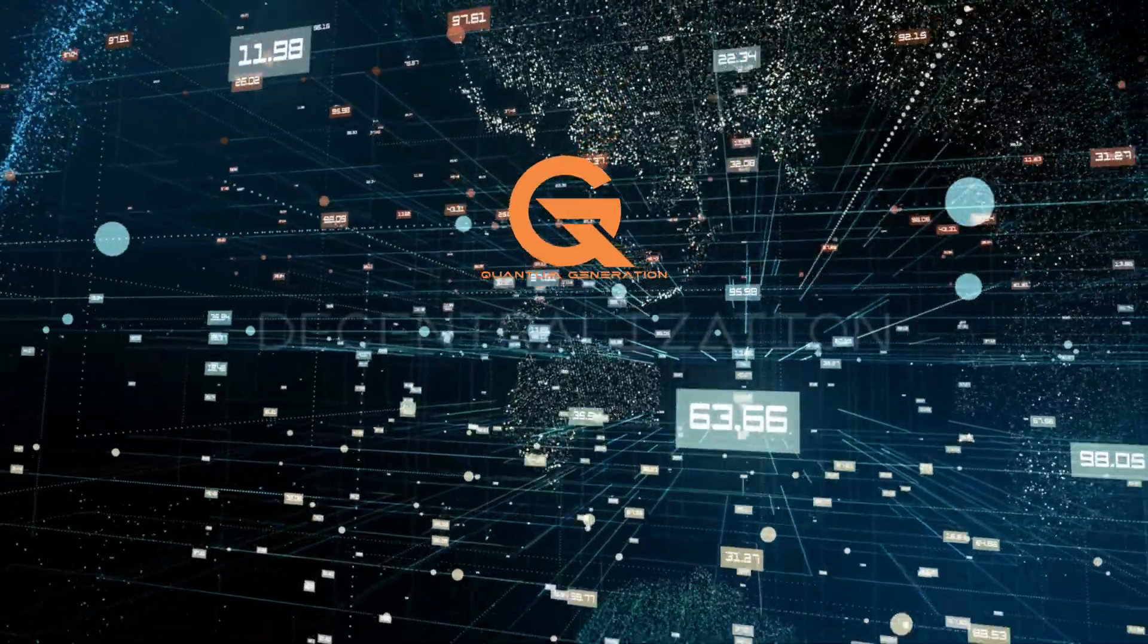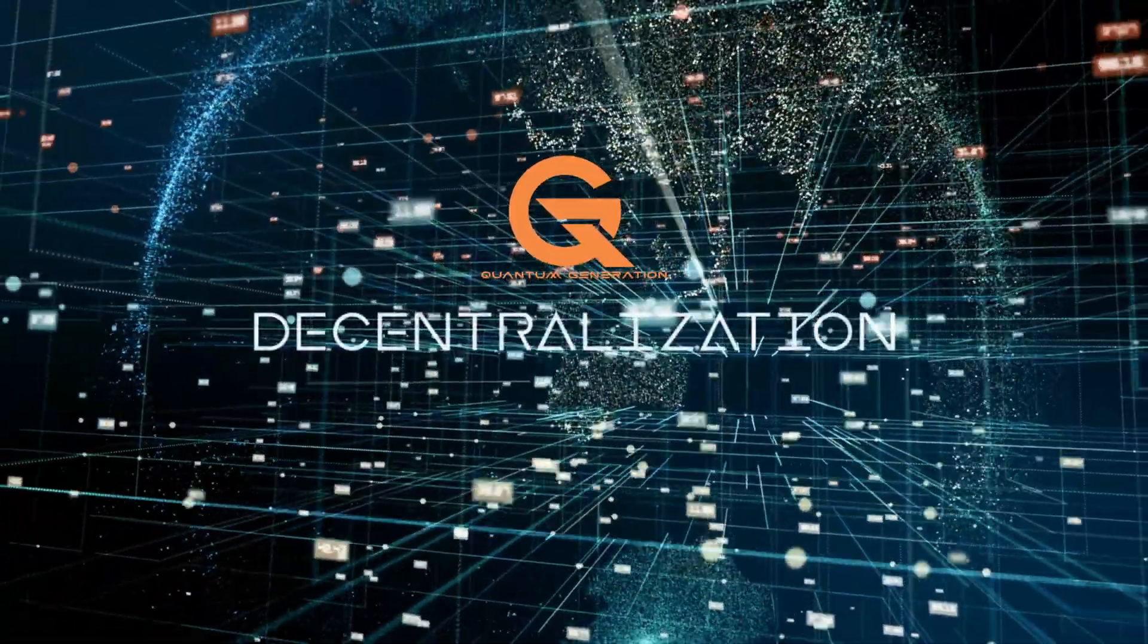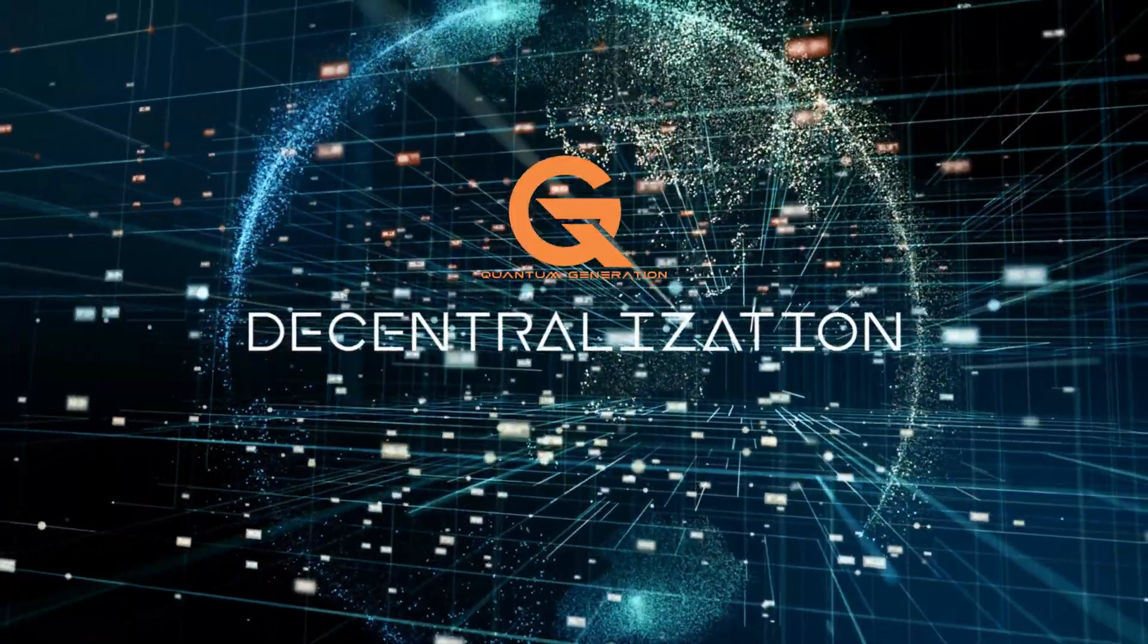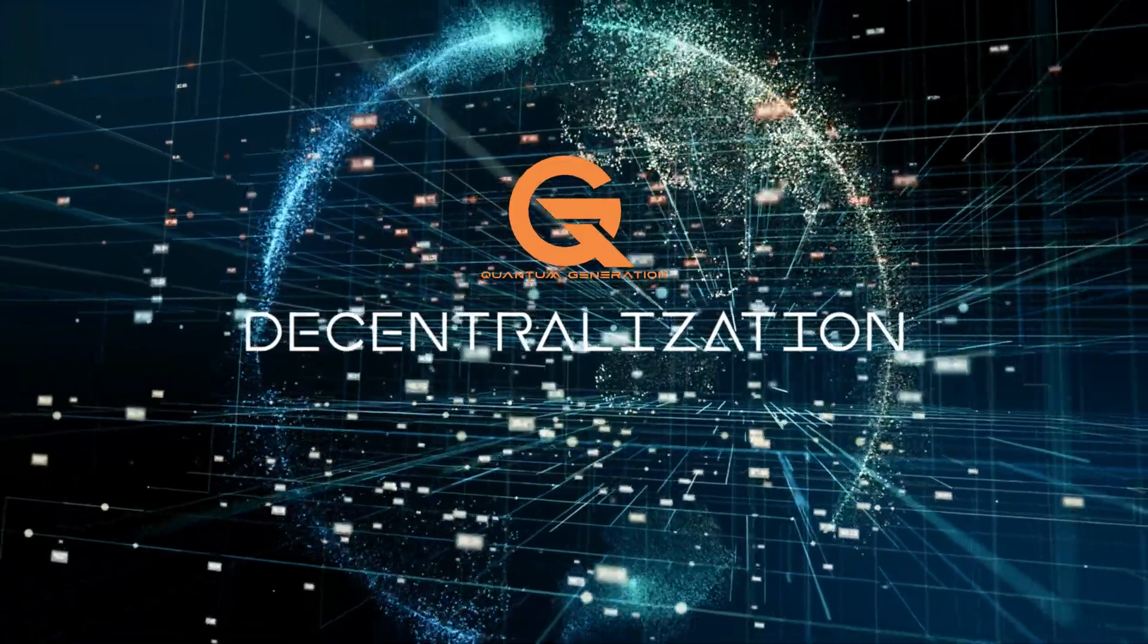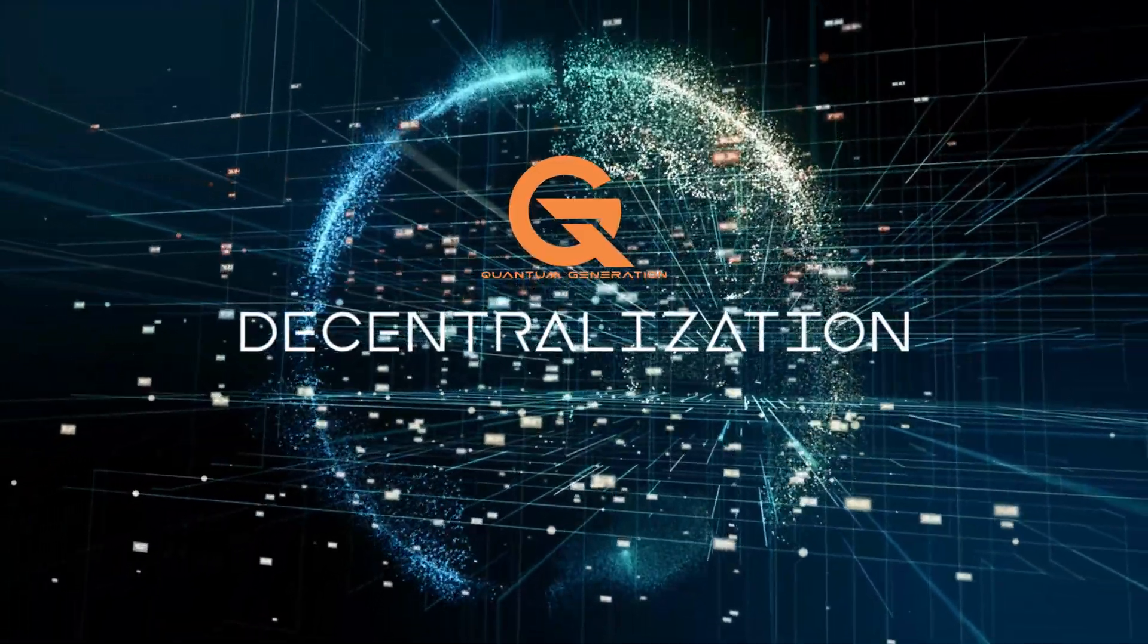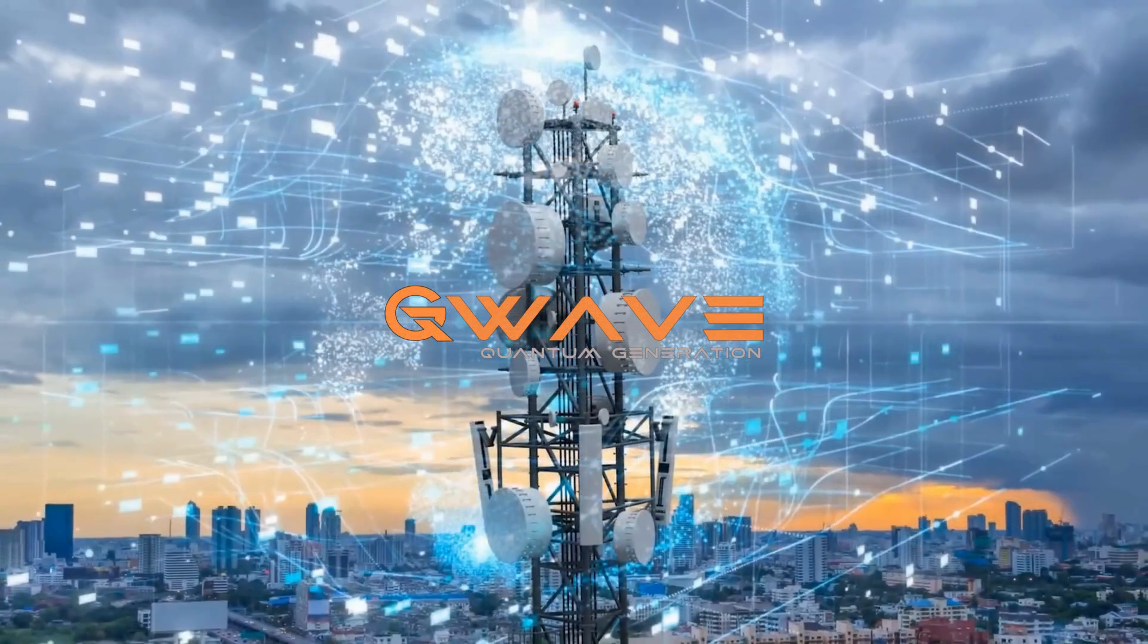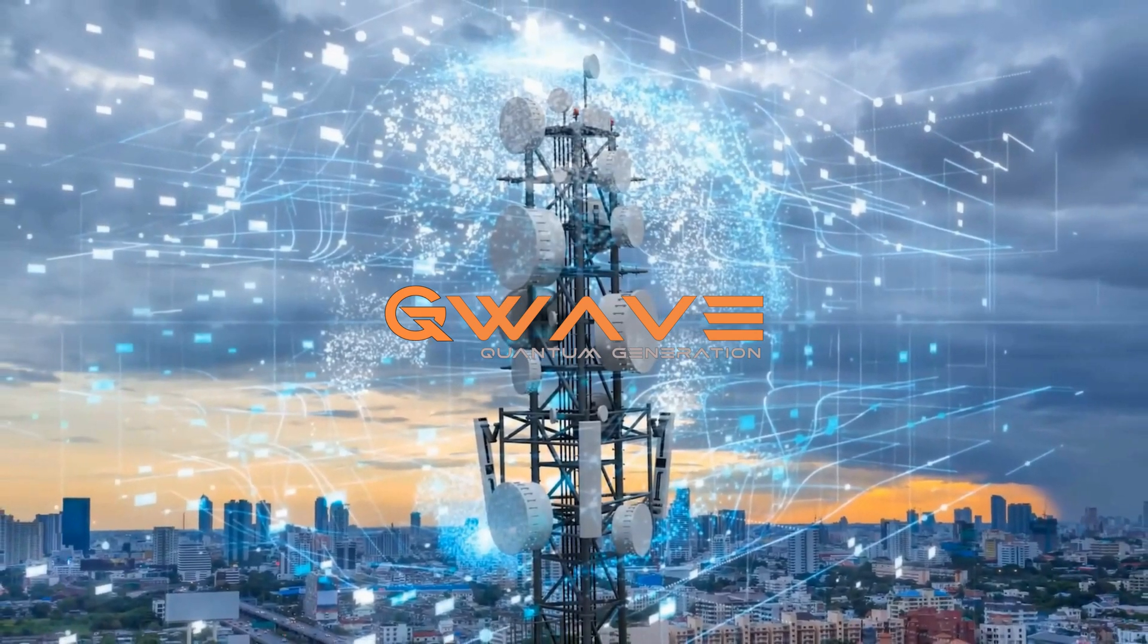QG will also move beyond a traditional wired-network setup and adopt a decentralized network approach, allowing for a wide range of use cases across various industrial sectors.